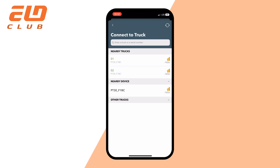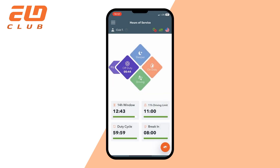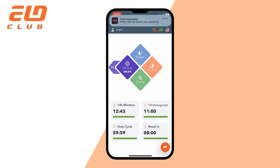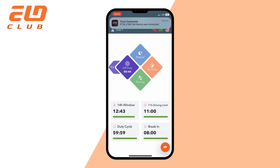Now the truck icon is green and you have no data diagnostic event, which means your device is paired and you're ready to go. Thank you for watching. Drive safe and have a nice day.